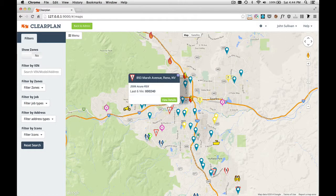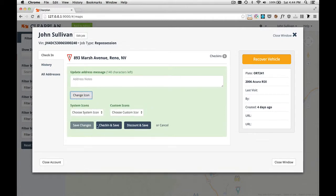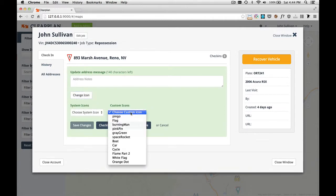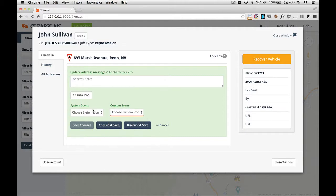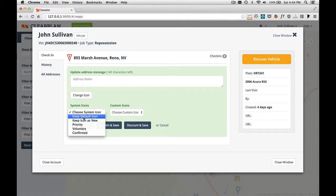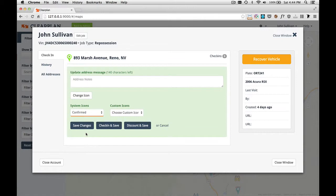Let's check into one more. We can see we have zero check-ins. Let's change the icon. We can change it to any of our custom icons or we can change it to one of our system icons. Let's say for example that the driver has gone there and he's actually spotted the car in the garage. At this point we're going to want to change it to Confirmed icon because we've seen the car. As you can see, ClearPlan updates the icon. Now it's confirmed and we just need to come down and check in and save.